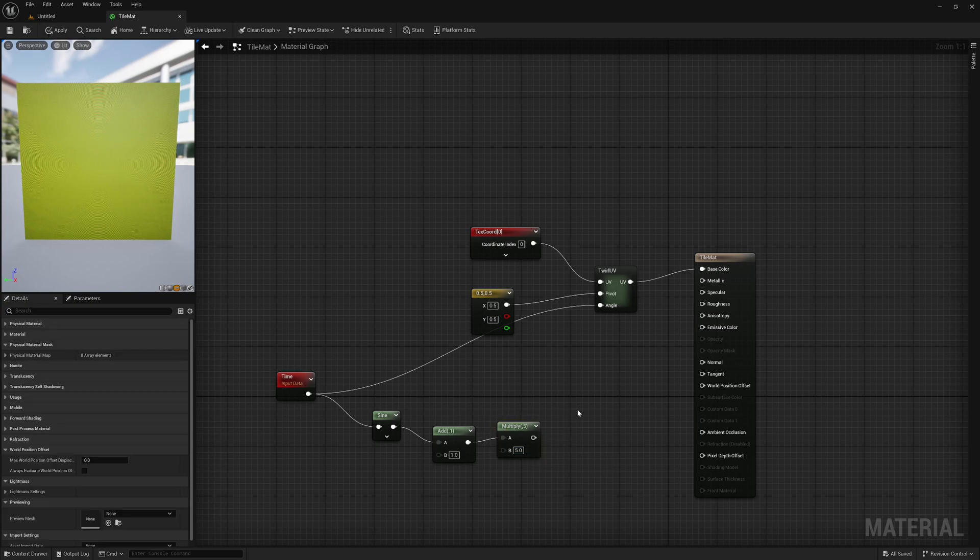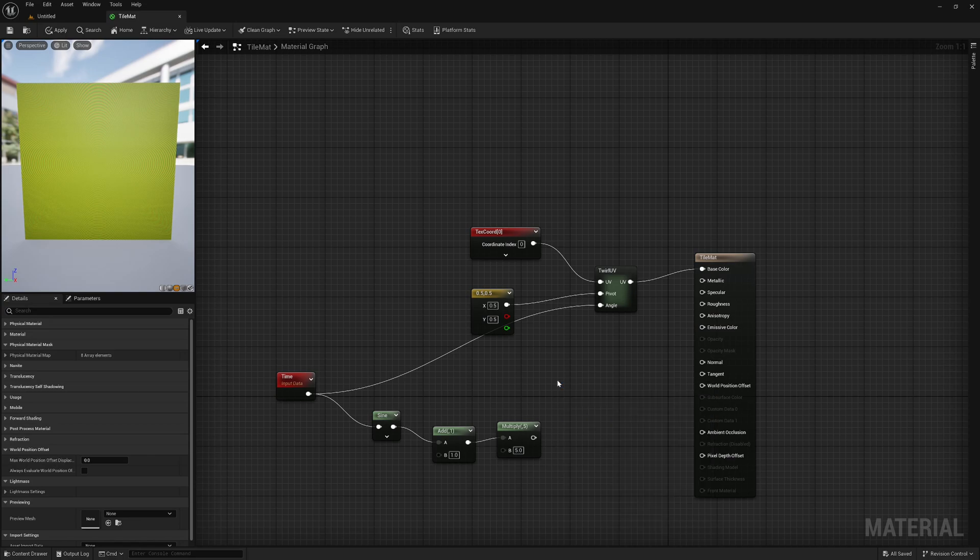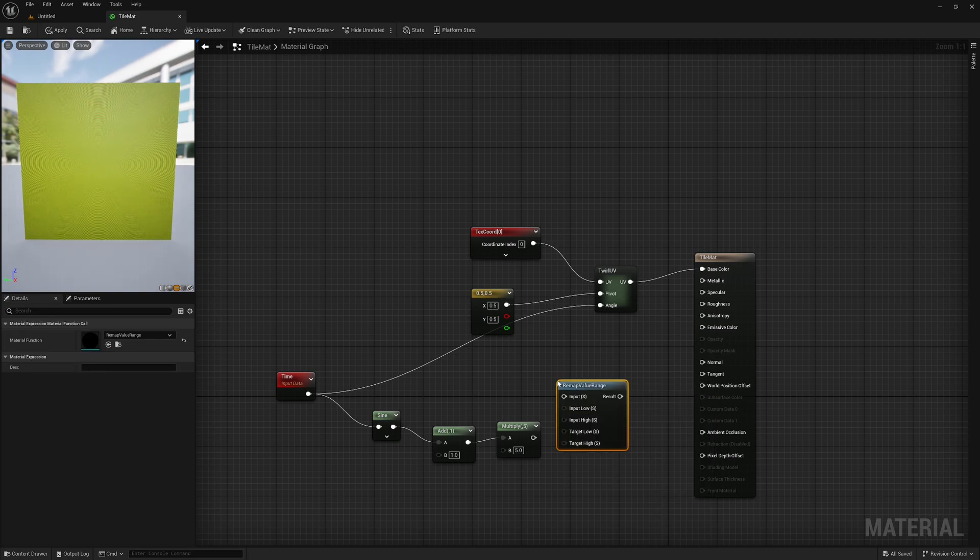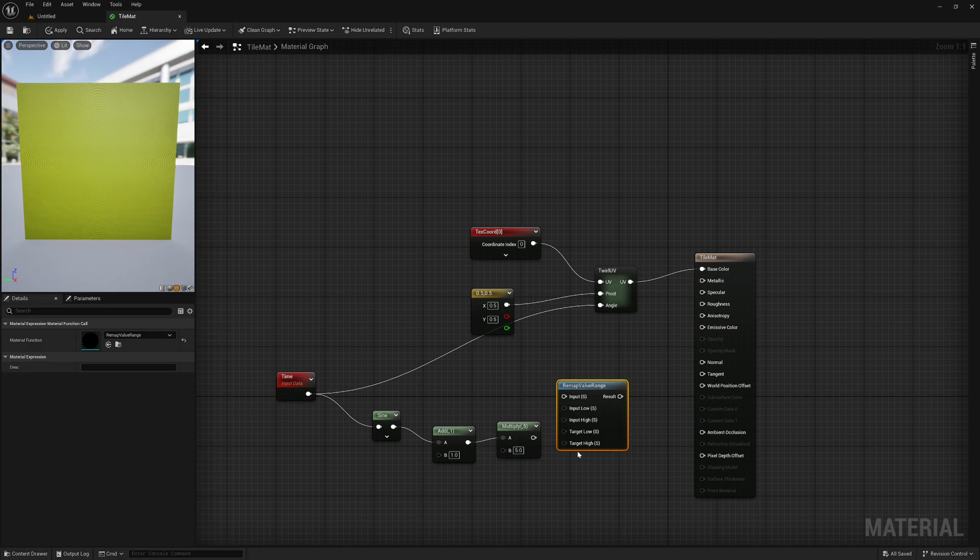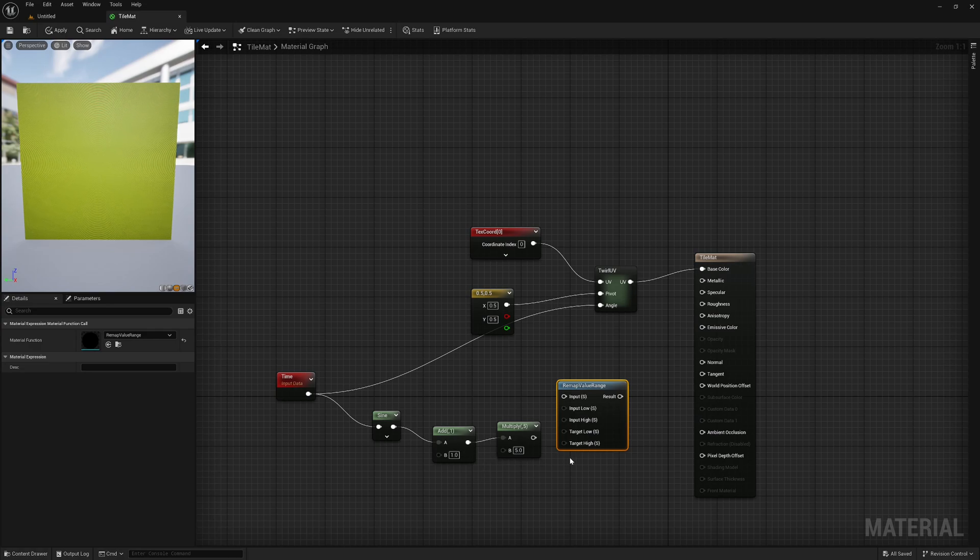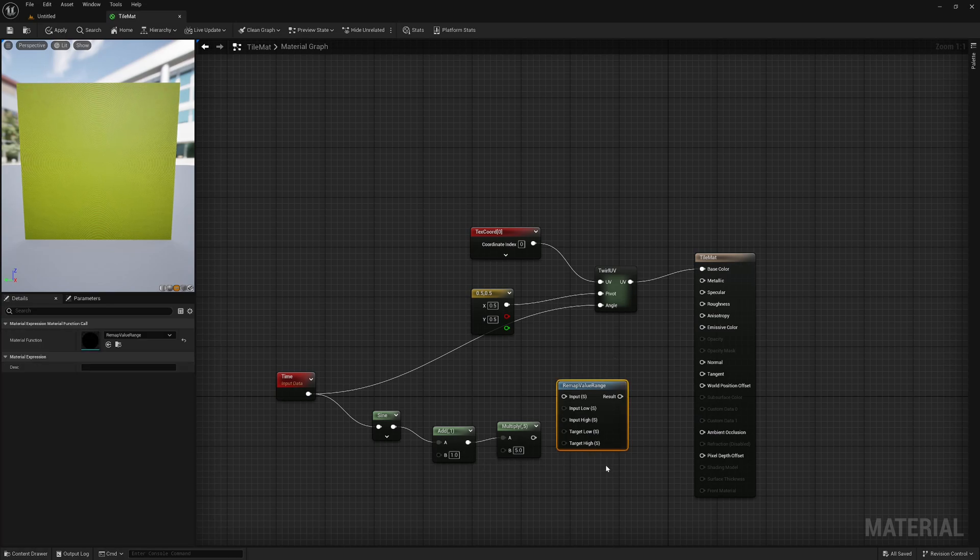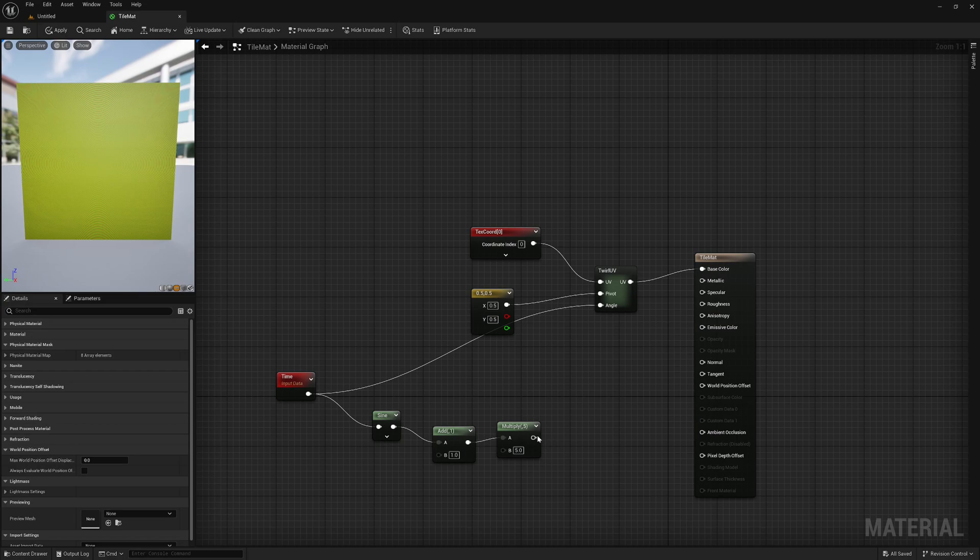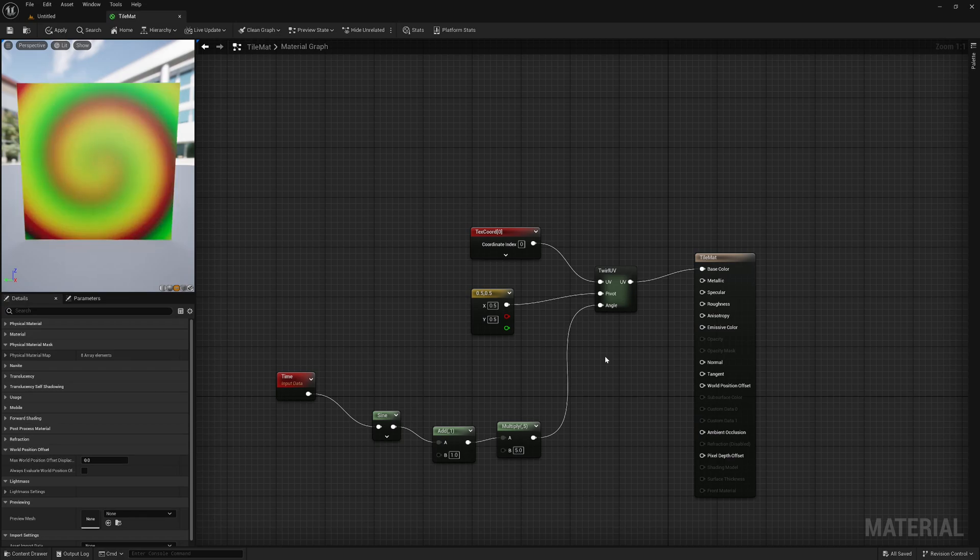Keep in mind that you can use remap value range node here. I just don't want to create bunch of constants, so I have done this. Finally take our multiply nodes output and feed it into the angle pin. And now we can see our UVs warp and unwarp like this. Awesome.